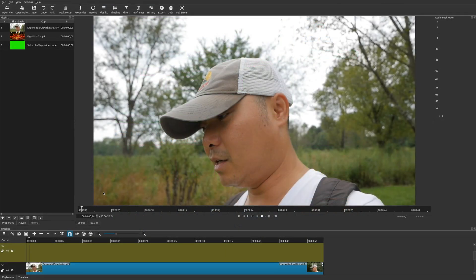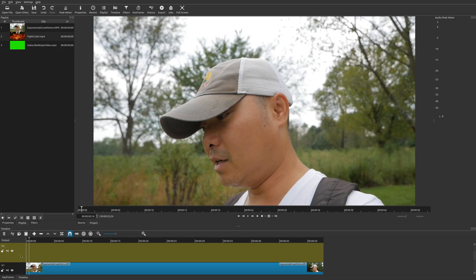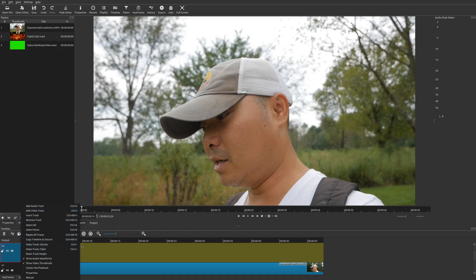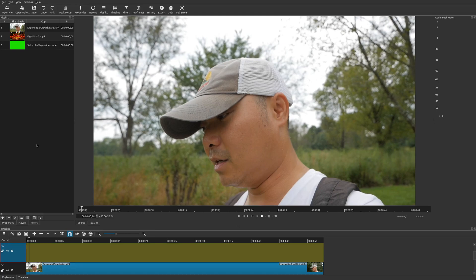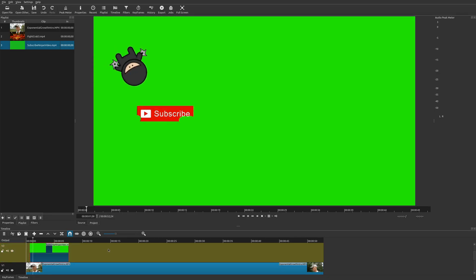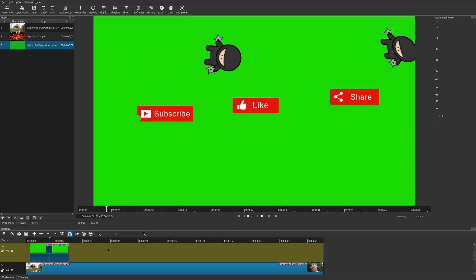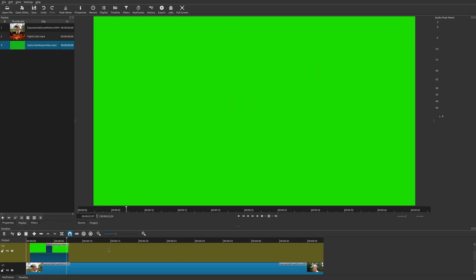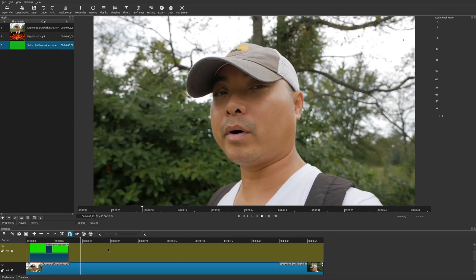I've already downloaded one. Drag it over to your playlist, then drag your main video clip down to video track one. Next, add another video track above it by right-clicking and selecting 'Add Video Track.' Now drag your green screen subscribe video onto that upper track. When you play it, you'll see the subscribe animation — but since it's a green screen, it covers your entire video below it.